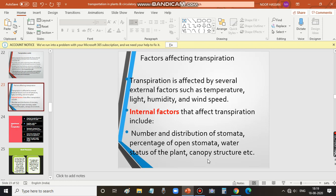Canopy refers to the top surface — the leaves present in an individual tree or group of trees. It refers to the top surface of the leaves, and it is called canopy. Canopy structure also affects the rate of transpiration. This is about the factors which affect transpiration.